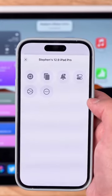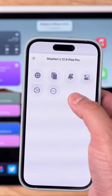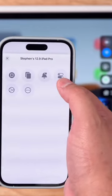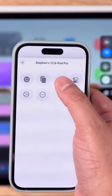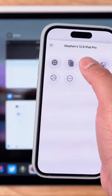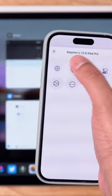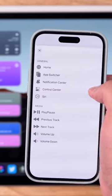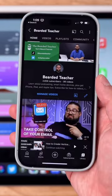Then when you tap on it, you can get these controls and control your device remotely — opening control center, opening up the app switcher, going home, and hit these three dots and you even have play pause control.